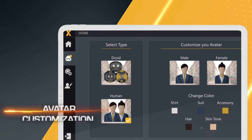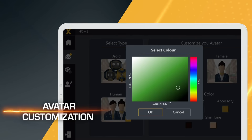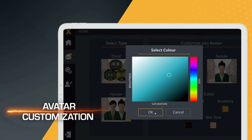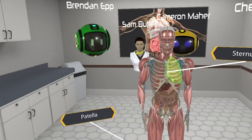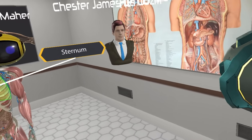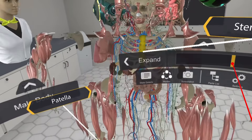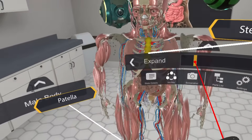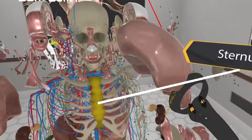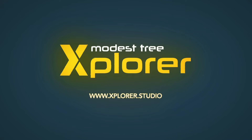Get creative with our new avatar customization. Five different drone or human avatars can be customized with color to help you stand out in multiplayer. Available now from Explorer.studio.